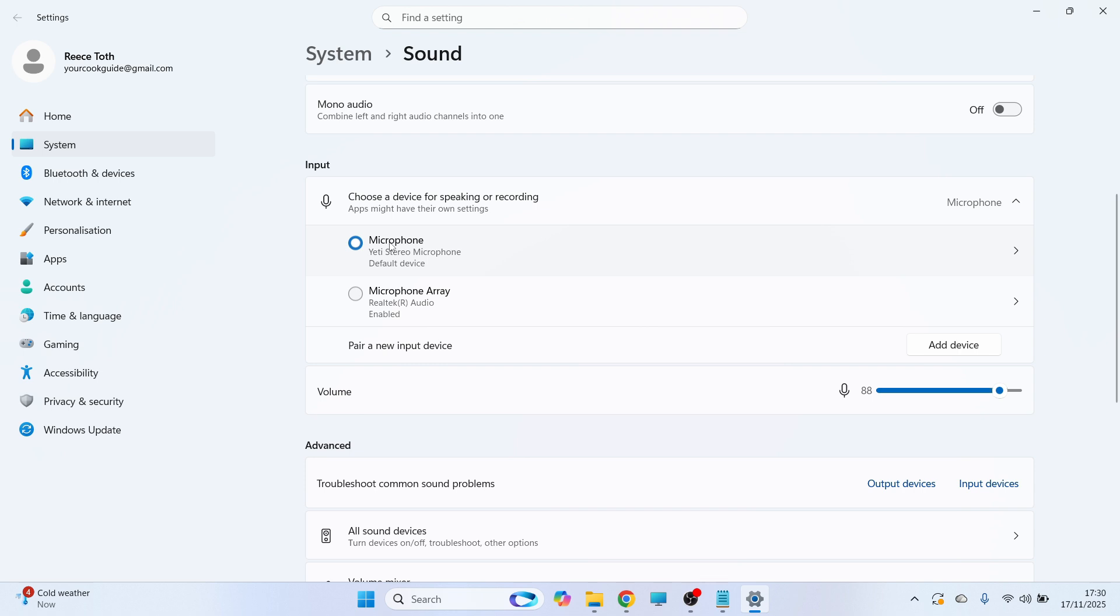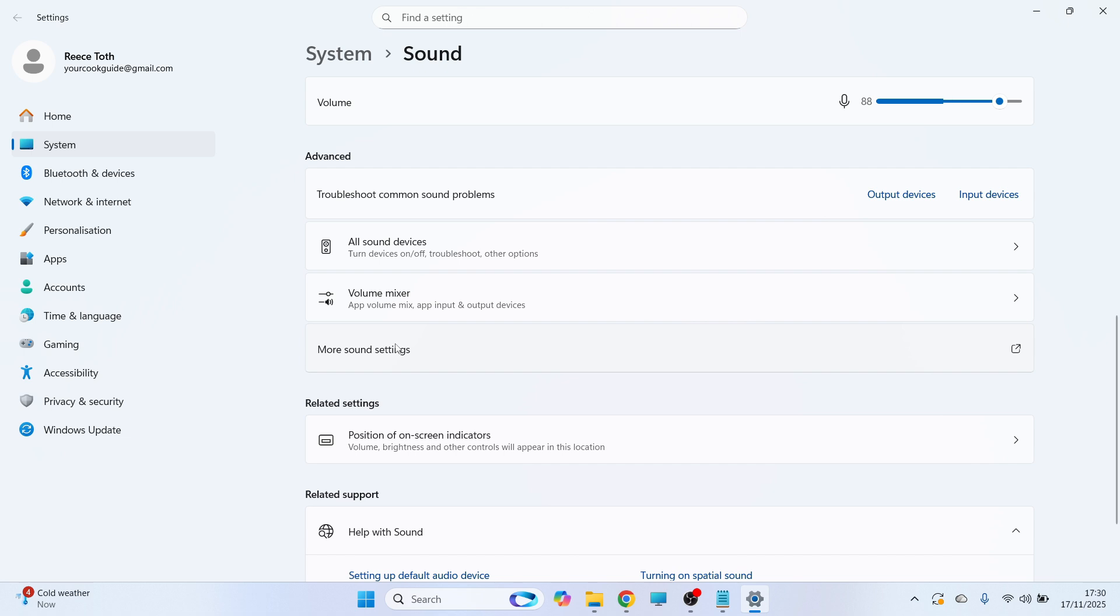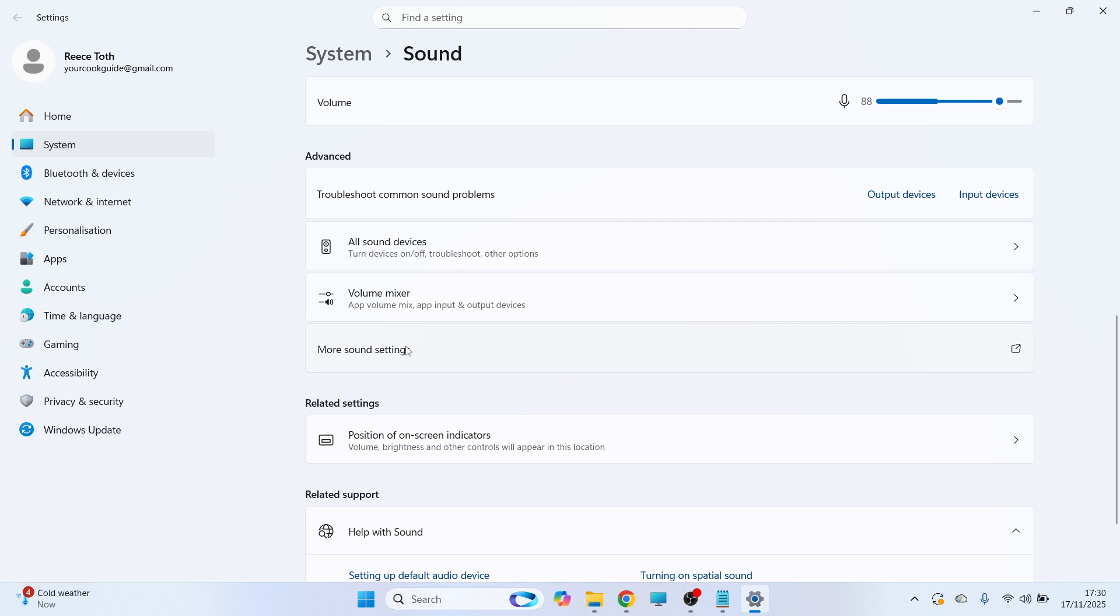Once you have your microphone selected, make sure the volume's turned up. Then scroll down and click on More Sound Settings.